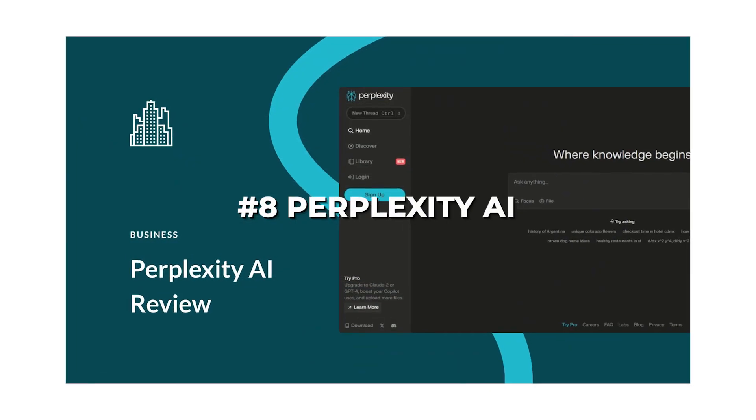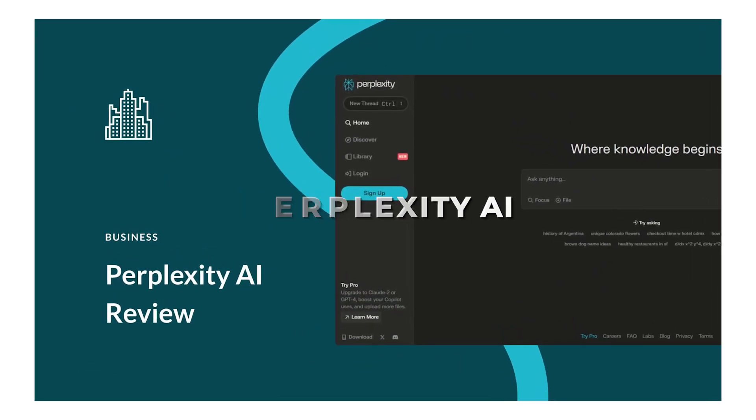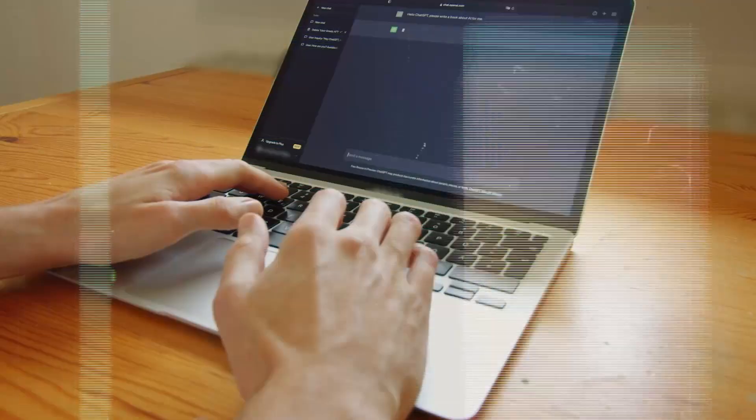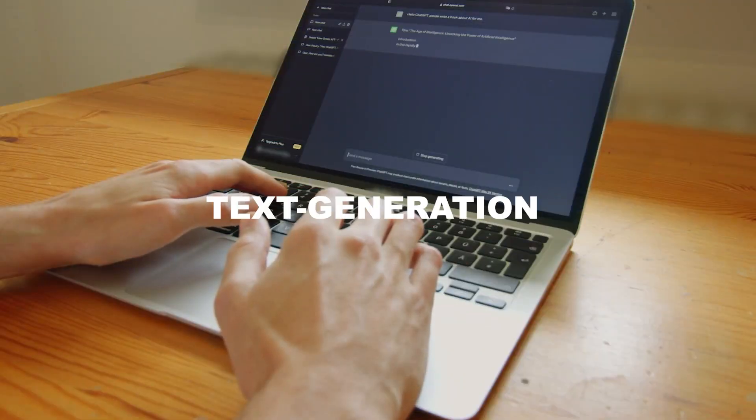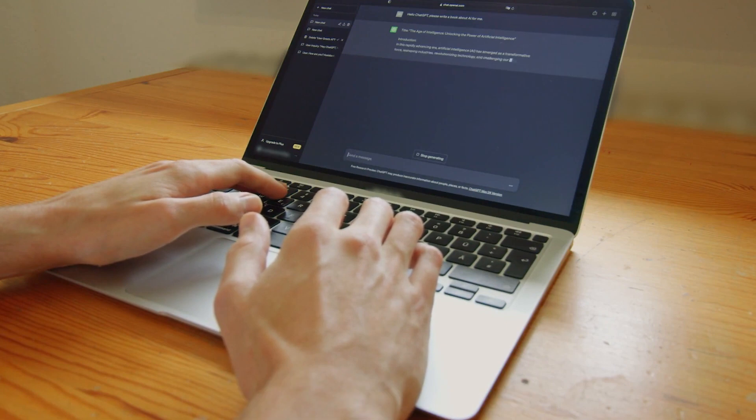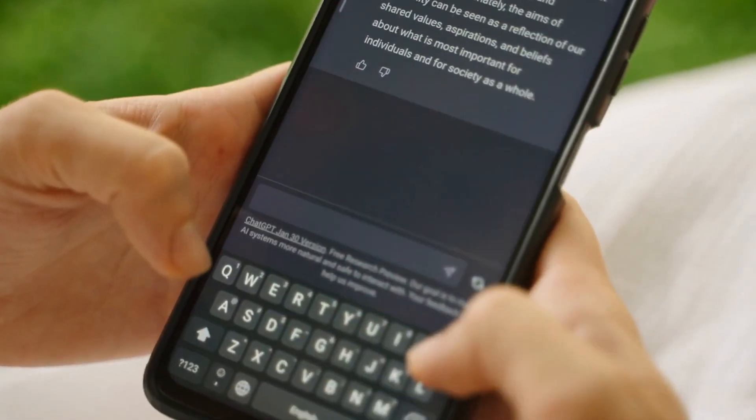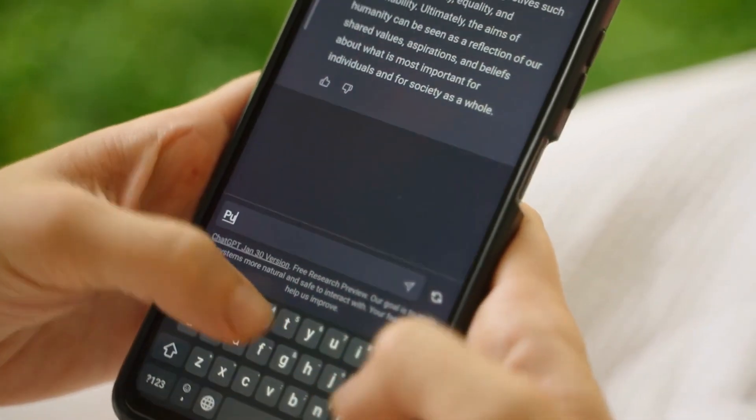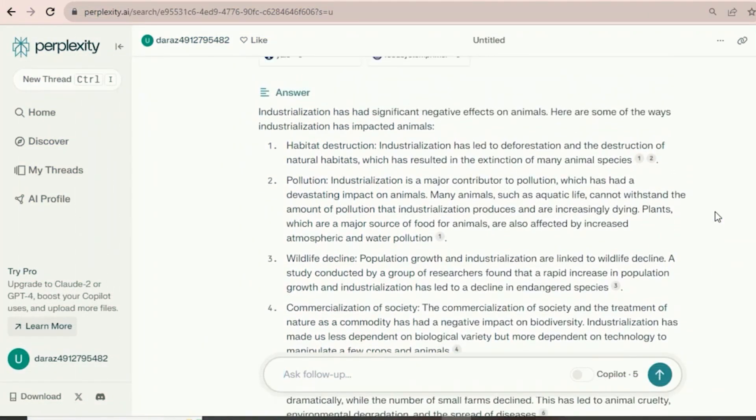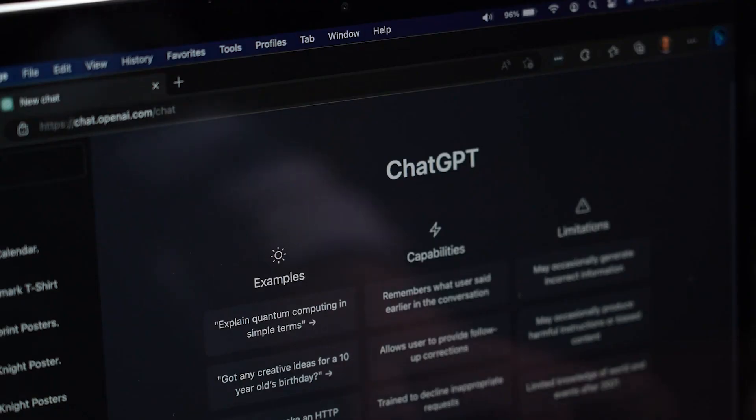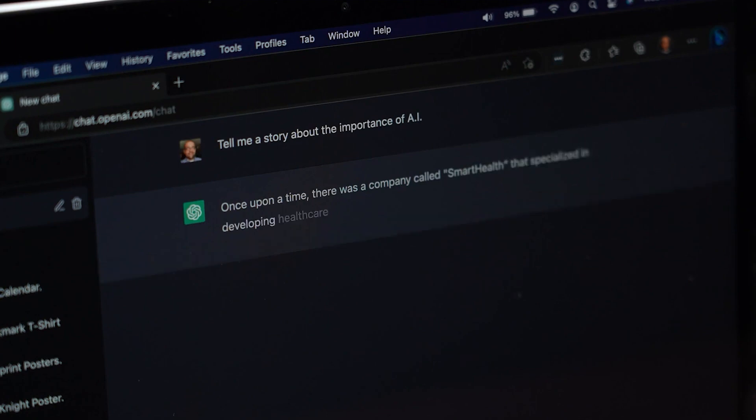Number 8. Perplexity.ai. Talking about inaccurate and outdated information, there is one tool that combines the text generation capabilities of ChatGPT, but always provides accurate information with references. It is called Perplexity.ai. You can ask this tool questions that you can never ask ChatGPT.